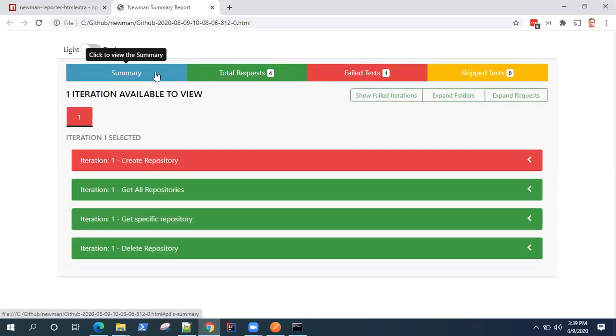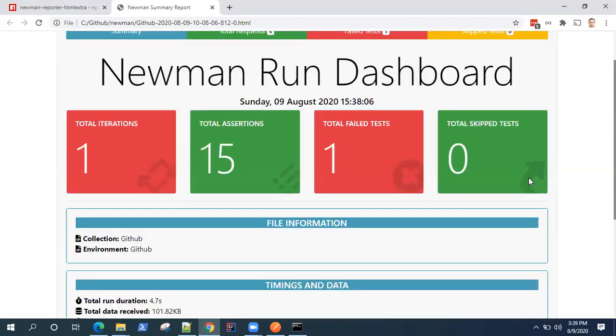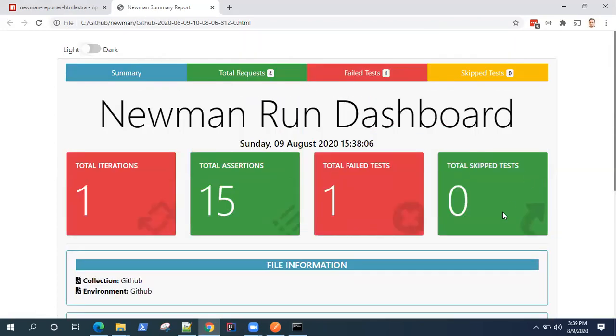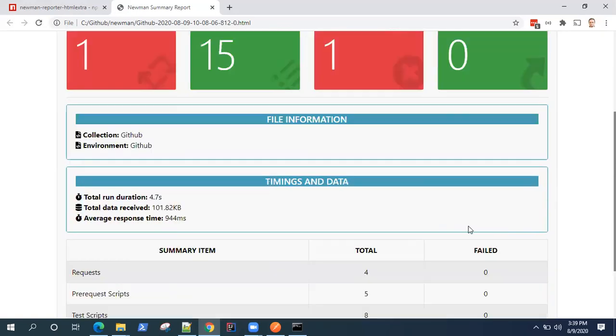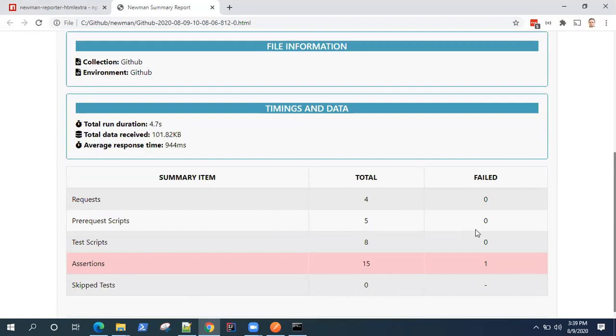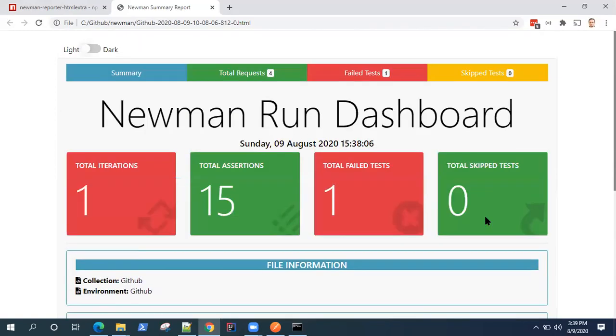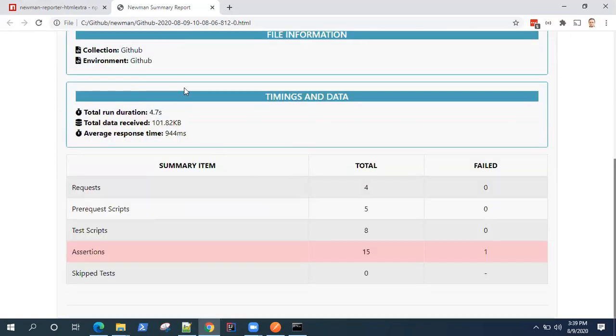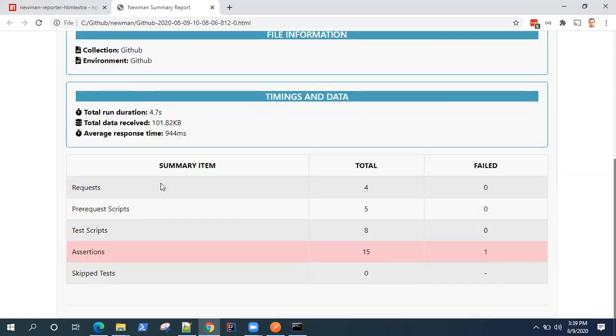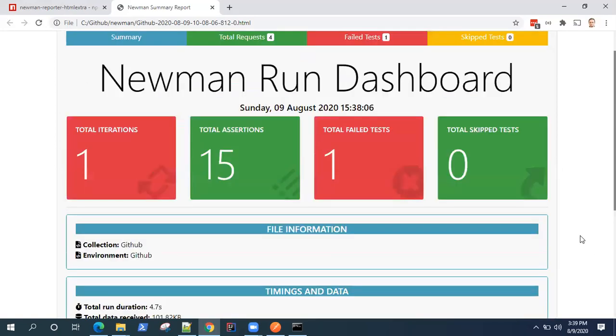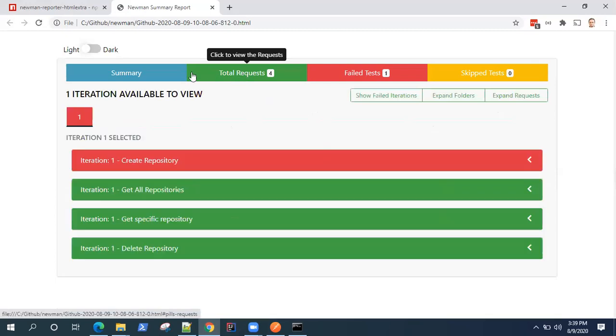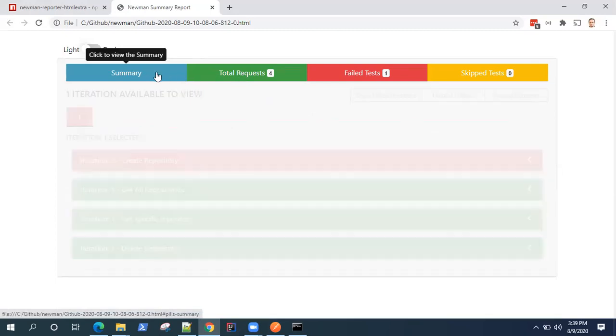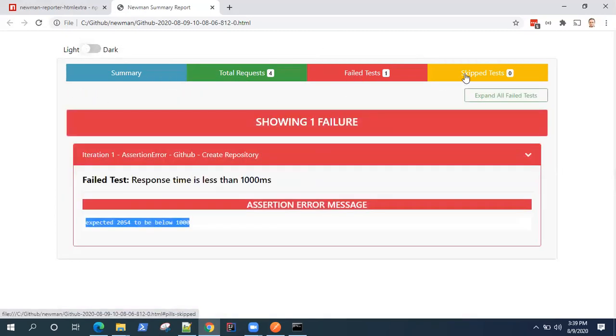So it gives you a pretty good dashboard which you can use for your reporting. It tells you all the details in a structured format with good reporting style. The file information, timing and data summary of all your requests. So a very good report for your API testing which you can use or for your API automation. Whenever you are running any tests or any request, you can use this as your HTML report instead of using the default report.